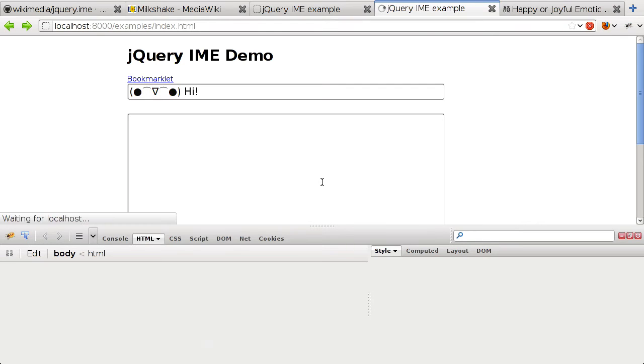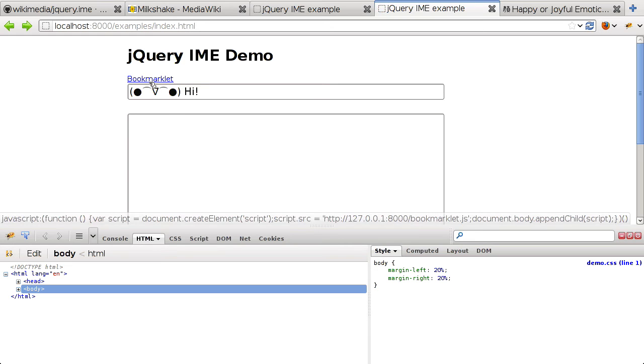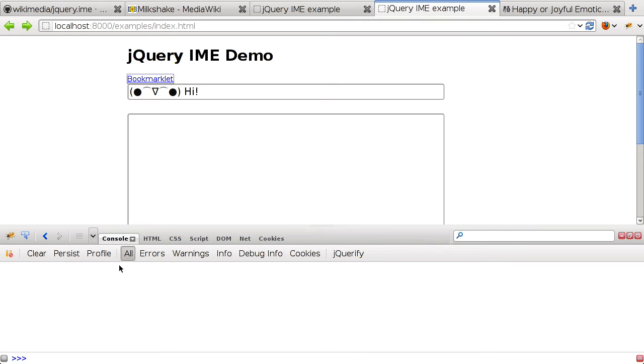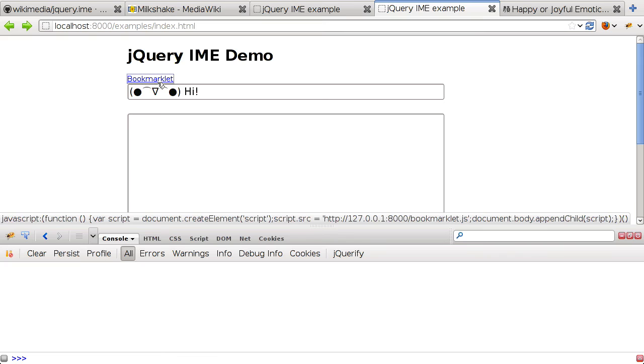So, let's try reloading the page and clicking our bookmarklet. And if everything goes correctly, we shouldn't have any errors. So, the real test of this bookmarklet is actually bookmarking it and testing it on another page that doesn't have jQuery.ime.